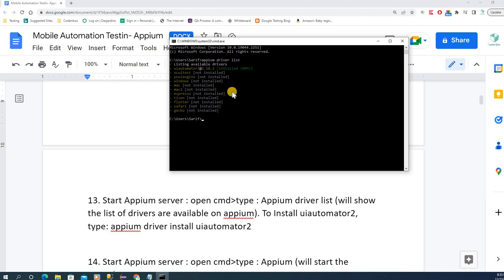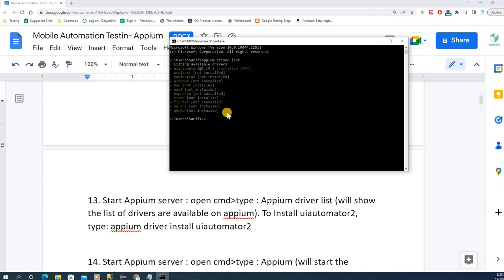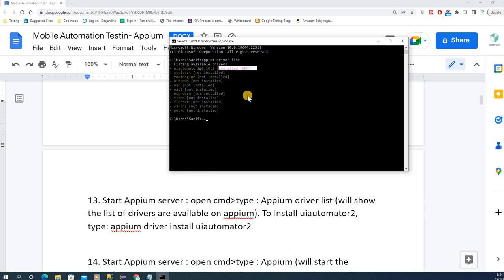When you type 'appium driver list', it shows you all the different drivers that are installed or not installed on your system. You can see there's the Gecko driver, Safari, Windows, XCUITest driver, and the UI Automator 2 driver. On my system it's already installed, but for your case it will show as not installed yet.